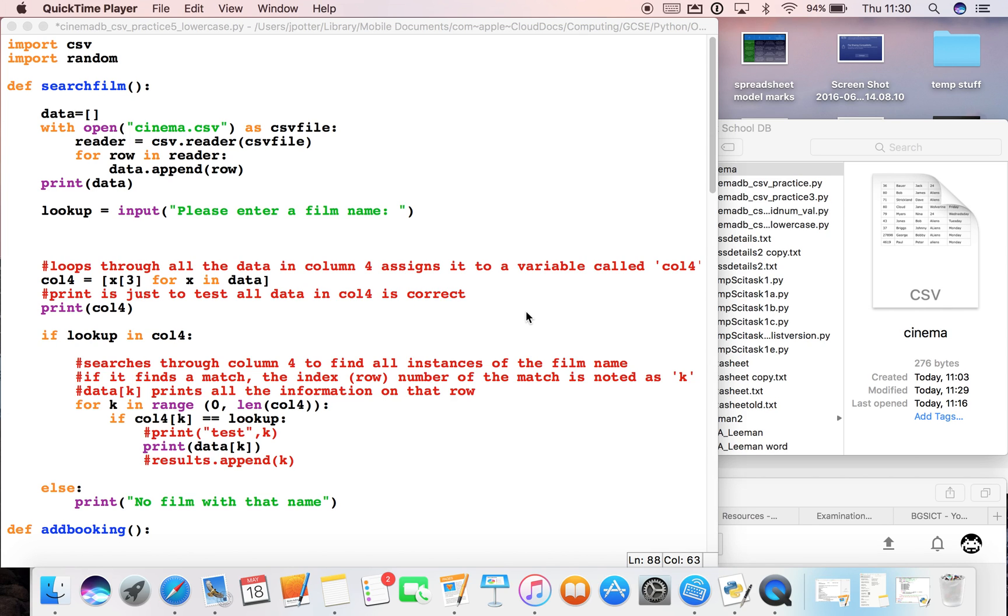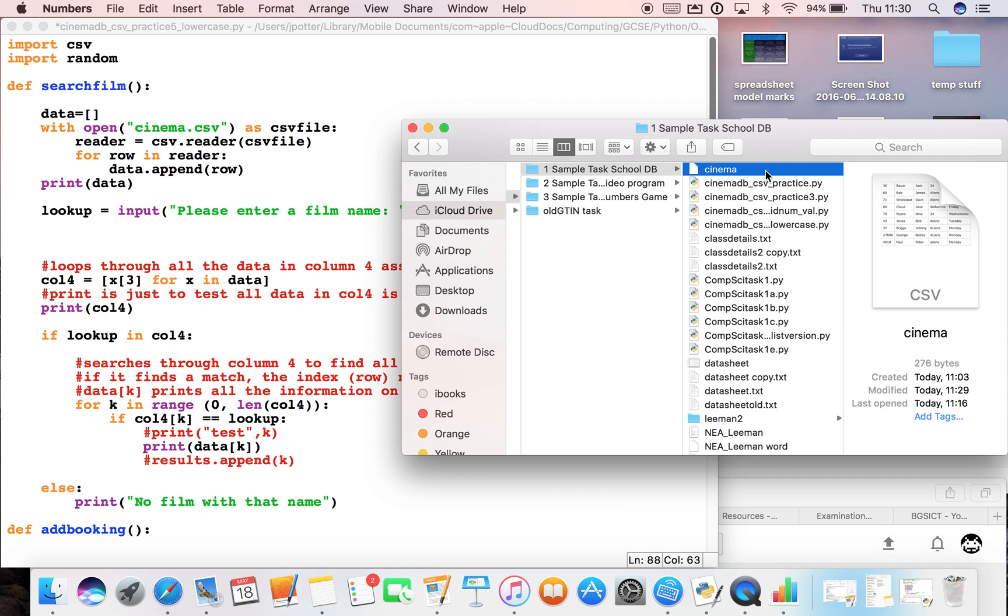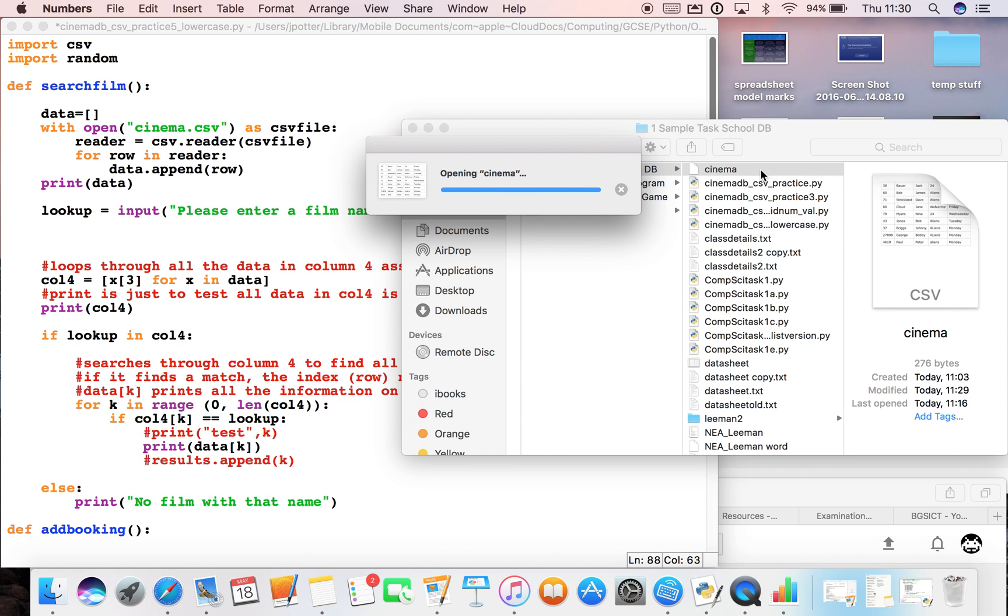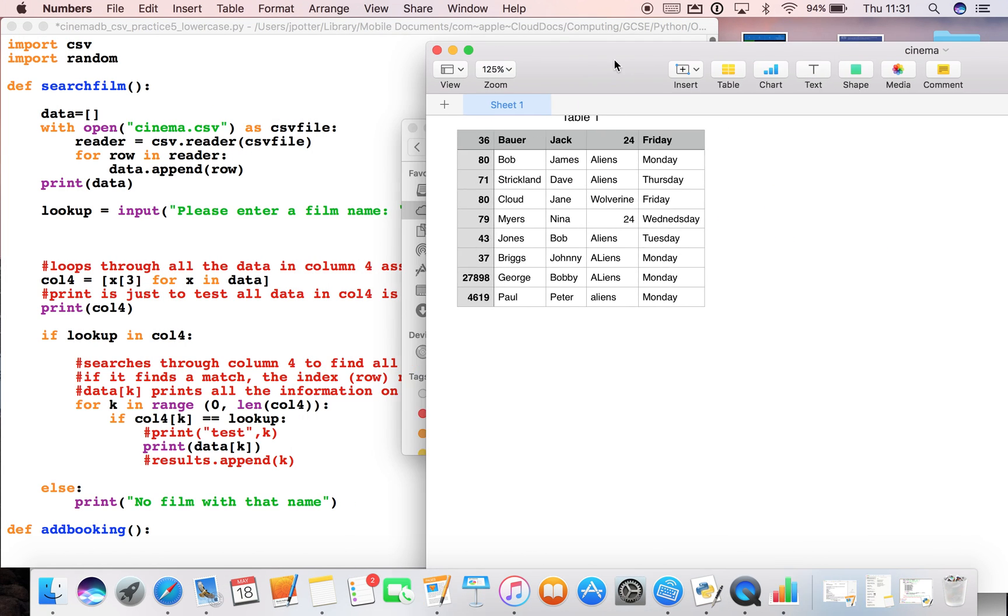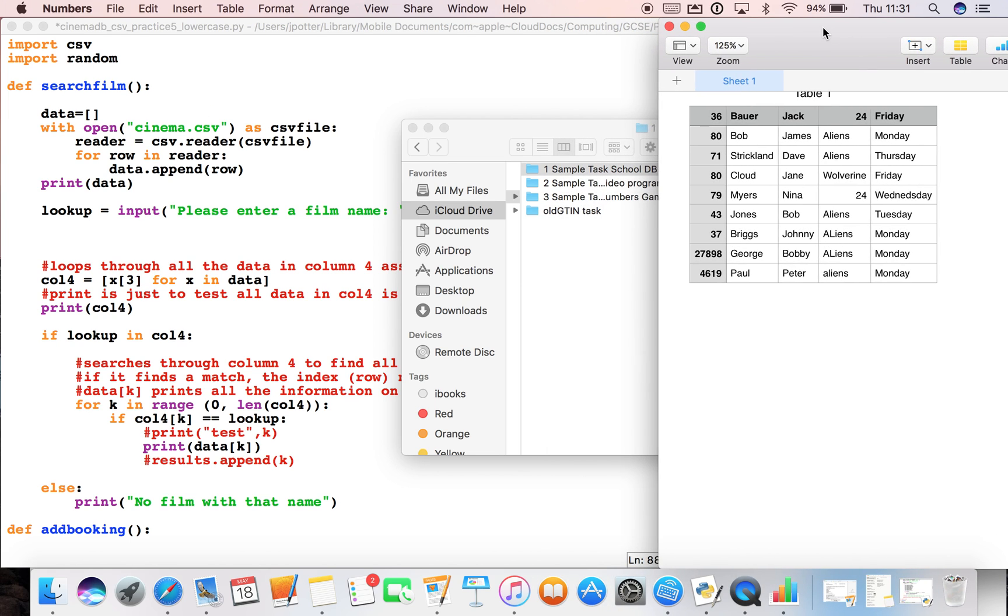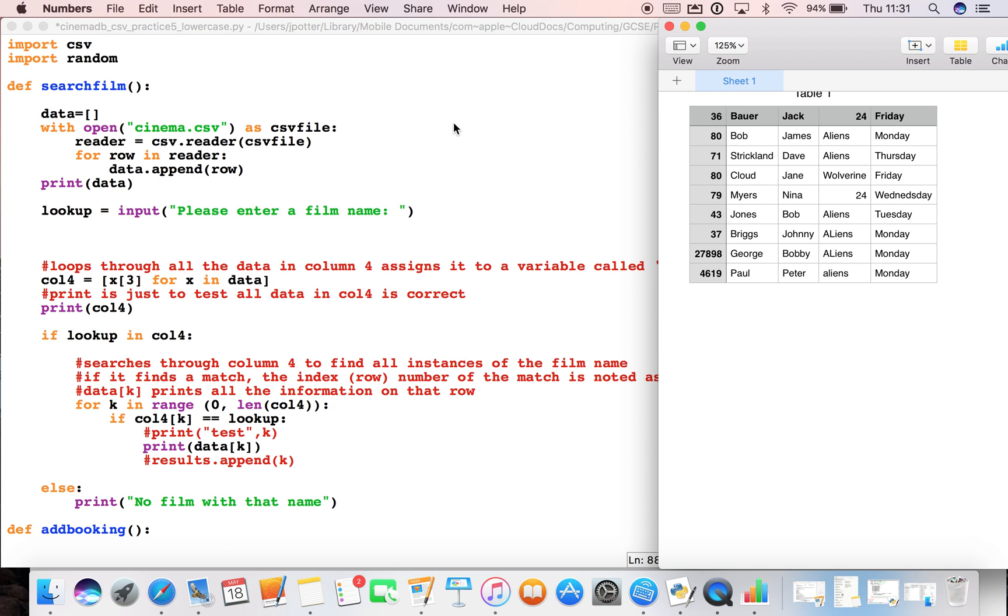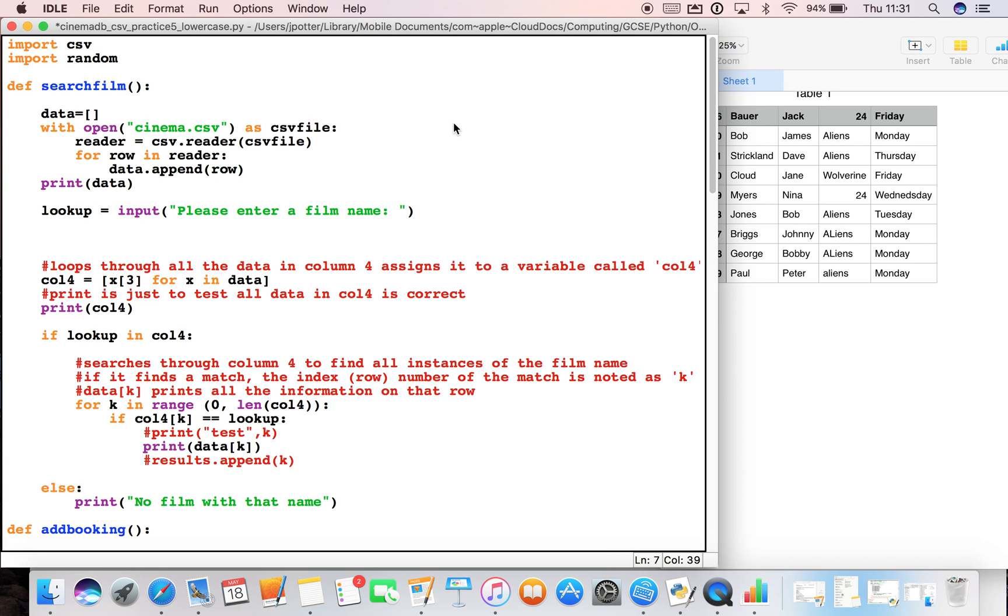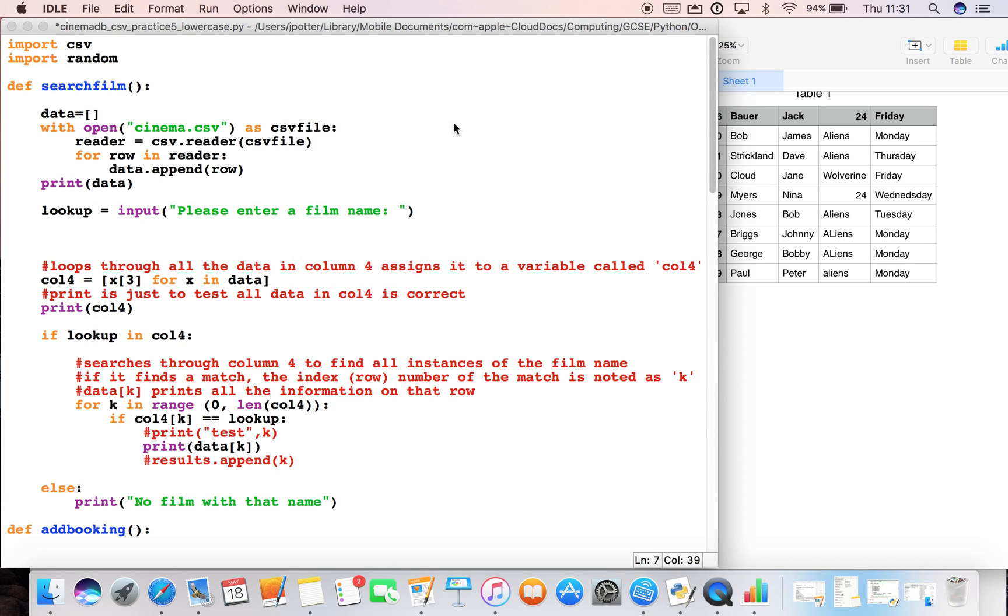Okay, so currently we have a small issue with our system. When a user fills in some data, you can see here using aliens as an example, it's filled in lots of different ways - capital A, capital A and L, lowercase.